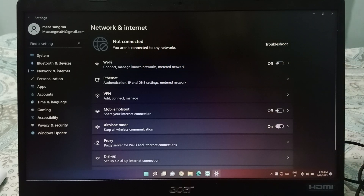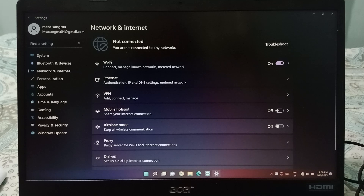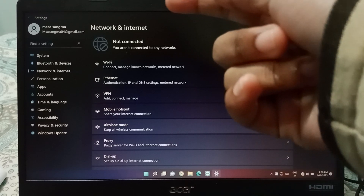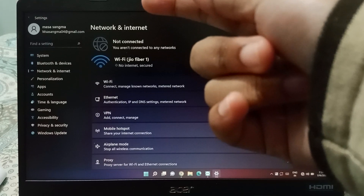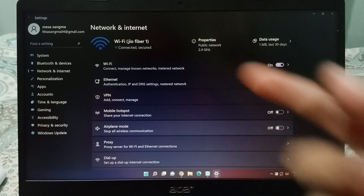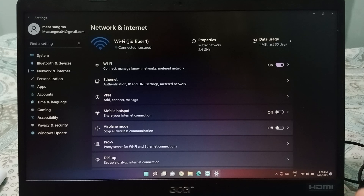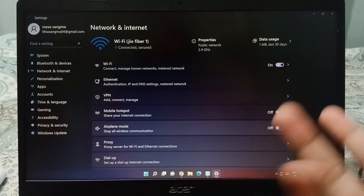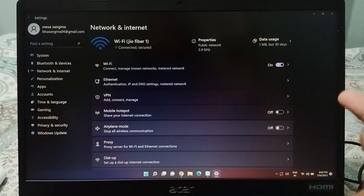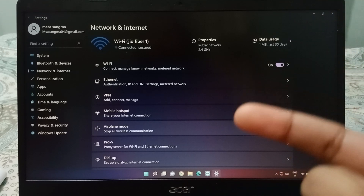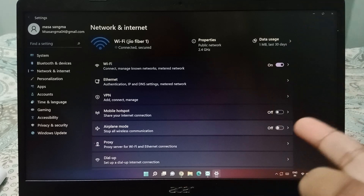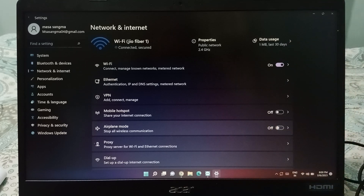When you turn it off, airplane mode will be deactivated and the network will be connected again. That's the purpose of airplane mode — whenever you are on a flight, you activate it. You can activate and deactivate it by just clicking on this icon.